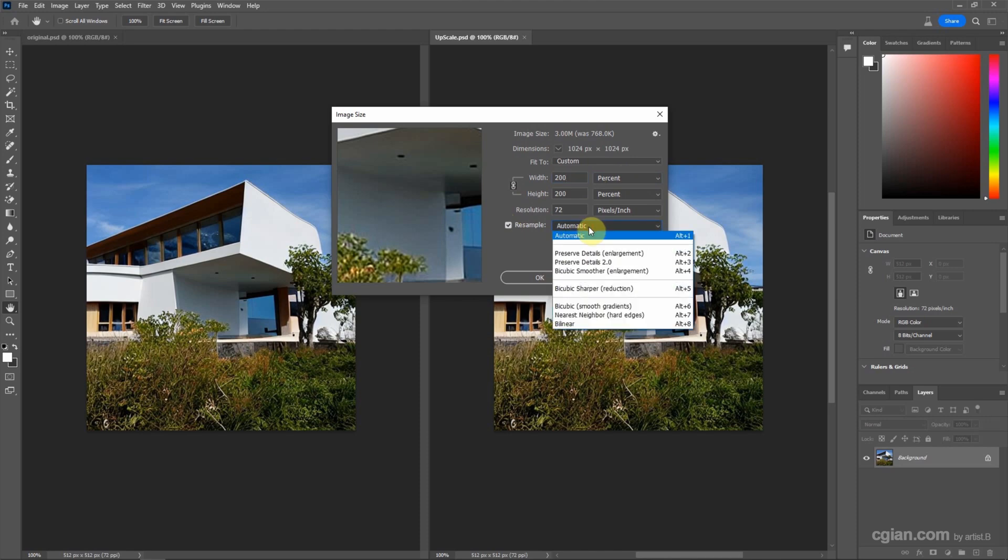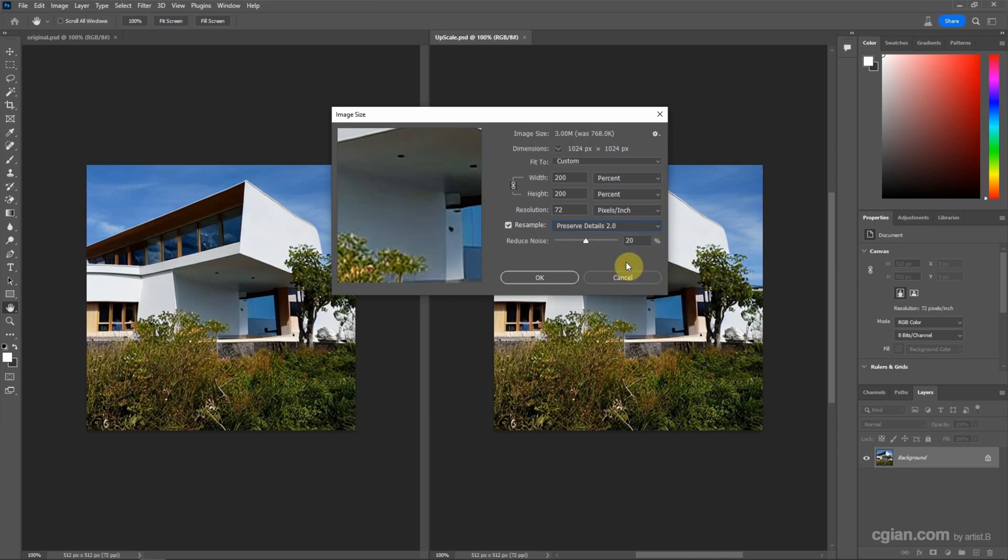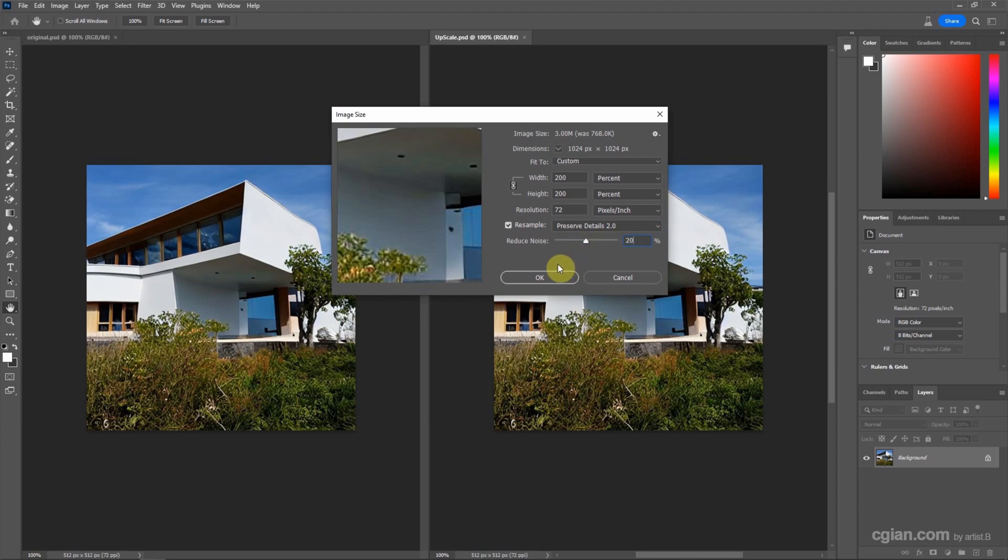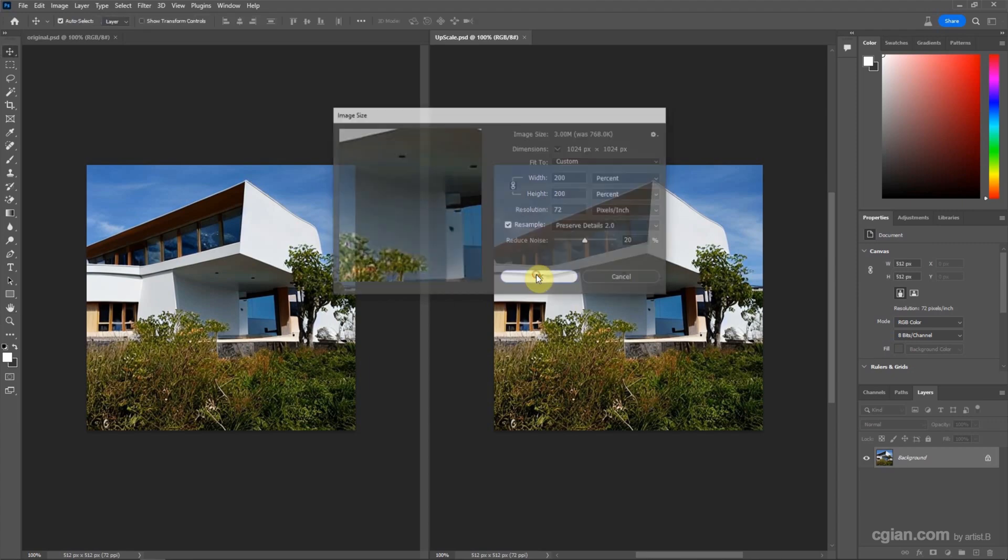But in the real version of Photoshop, we can use Preserve Details 2.0. So we can adjust the value in the reduce noise. I will set it to 20 and click OK.